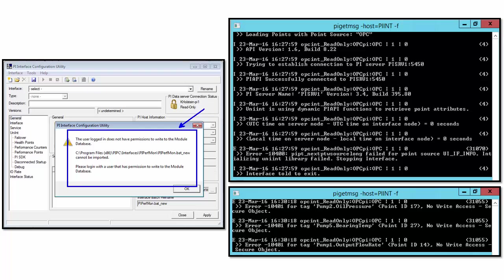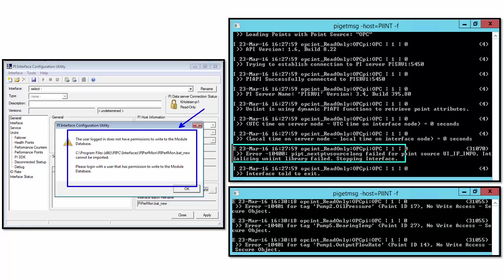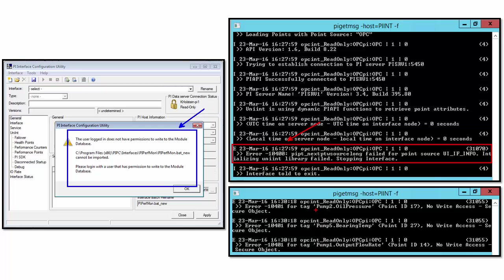Keep in mind that connecting with the PI Interface Configuration Utility is separate from the connection that the PI Interface itself makes to the PI Data Archive. And for that connection, to see if it's successful or look for any errors, we need to look at the message logs. If we look at the message logs on the PI Interface machine and the interface is unable to access the PI Point table when looking for PI Points, we would see an error message like this indicating there's a permissions issue. Or if it has issues writing to specific PI Points or tags due to a lack of permissions, we would see messages similar to this.